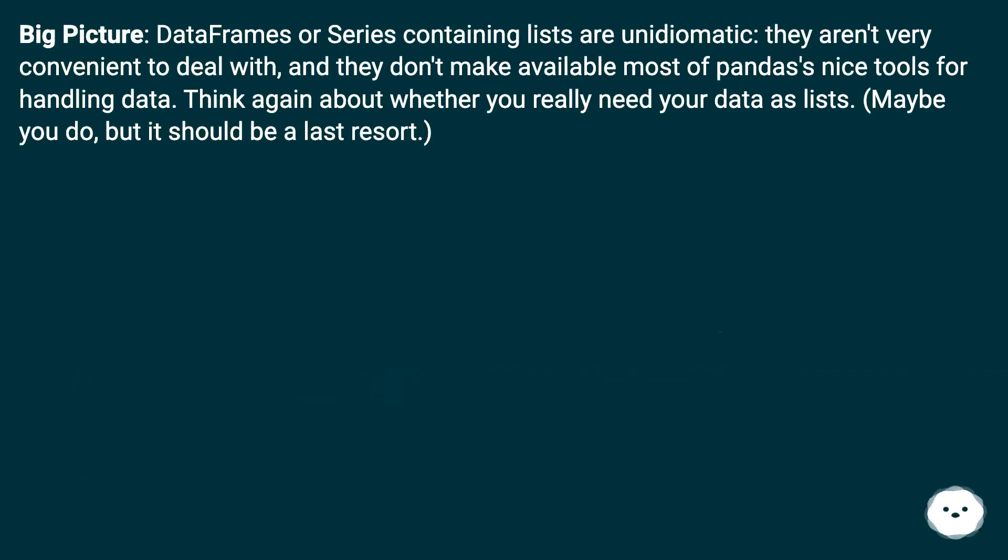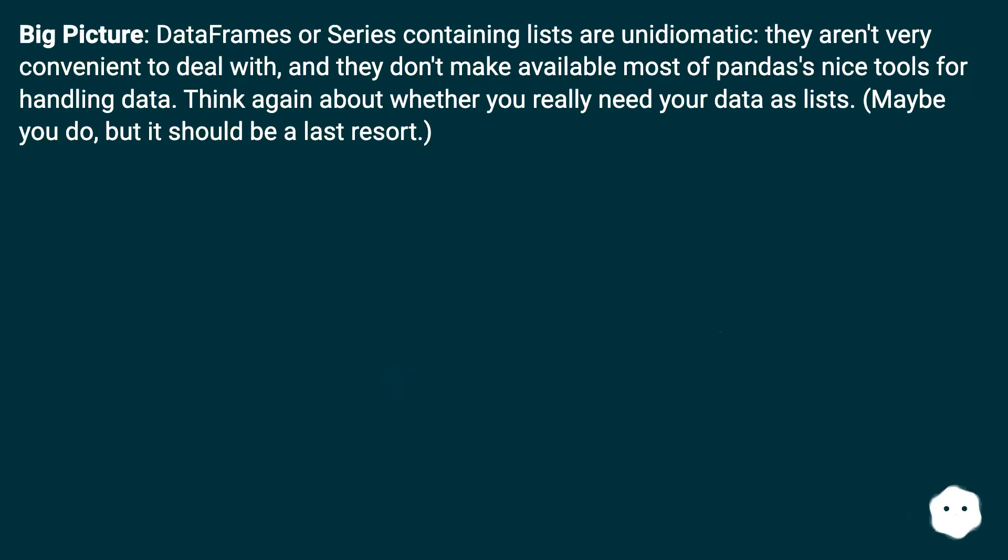Big picture: DataFrames or Series containing lists are unidiomatic - they aren't very convenient to deal with, and they don't make available most of pandas's nice tools for handling data. Think again about whether you really need your data as lists. Maybe you do, but it should be a last resort.